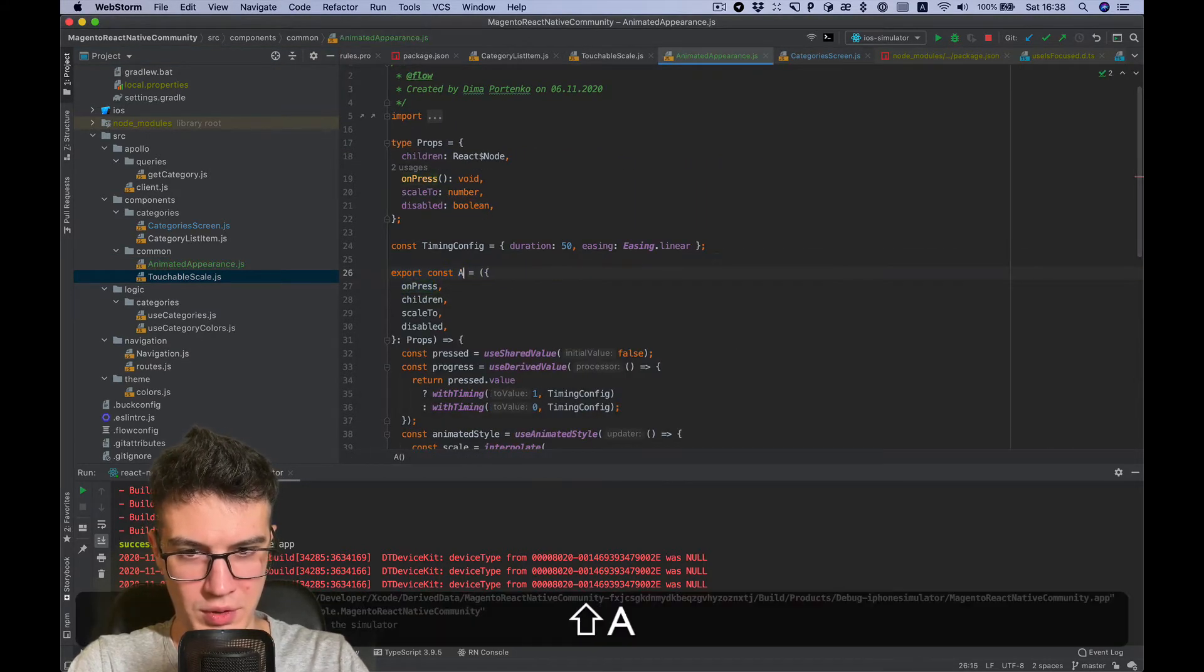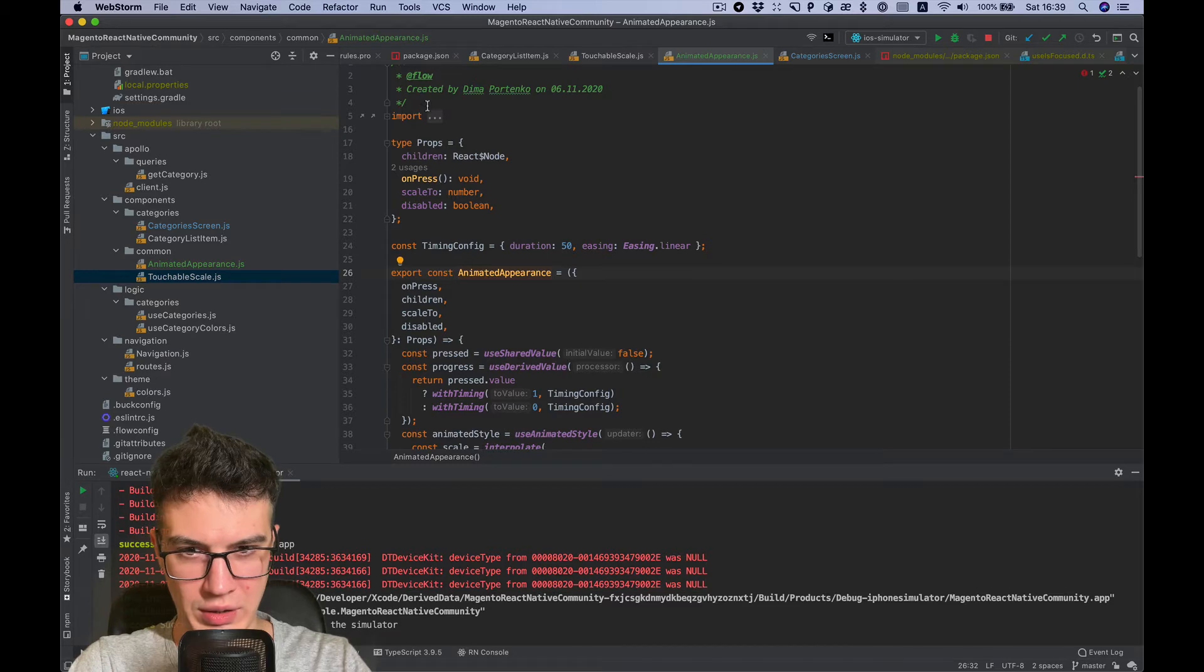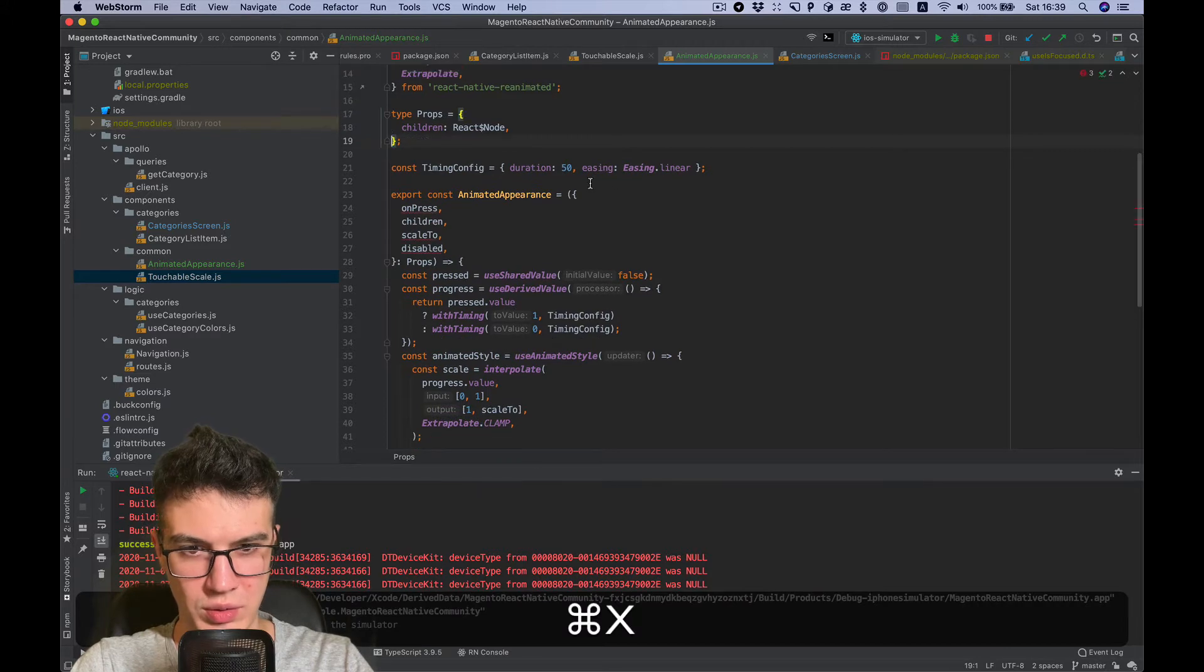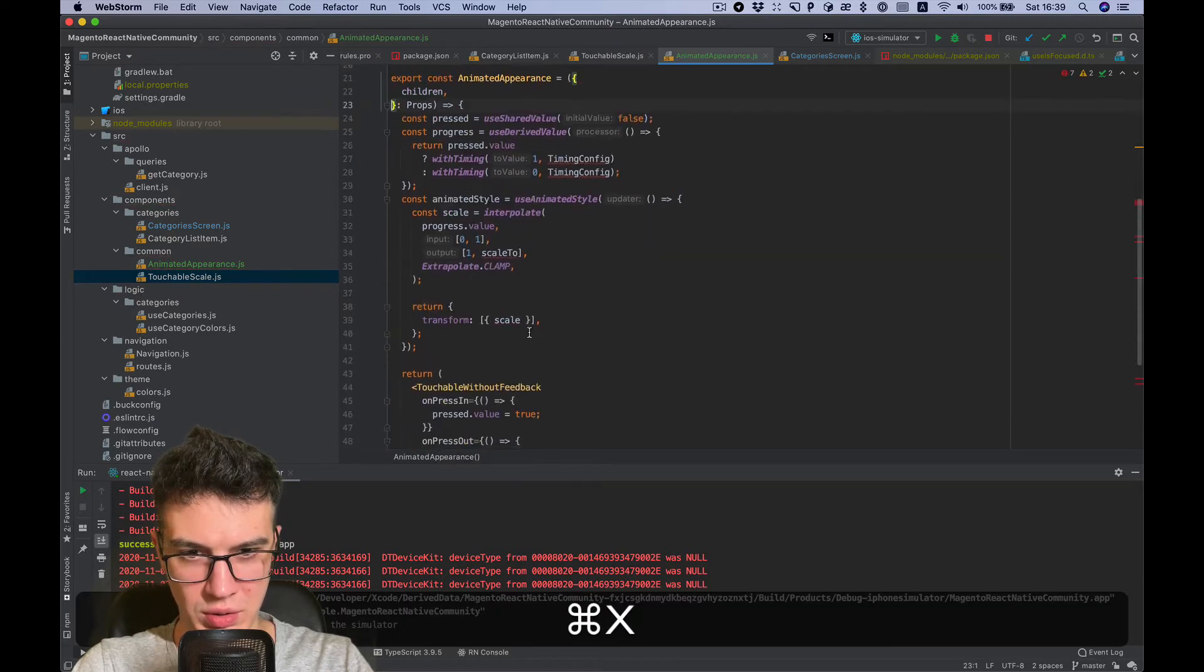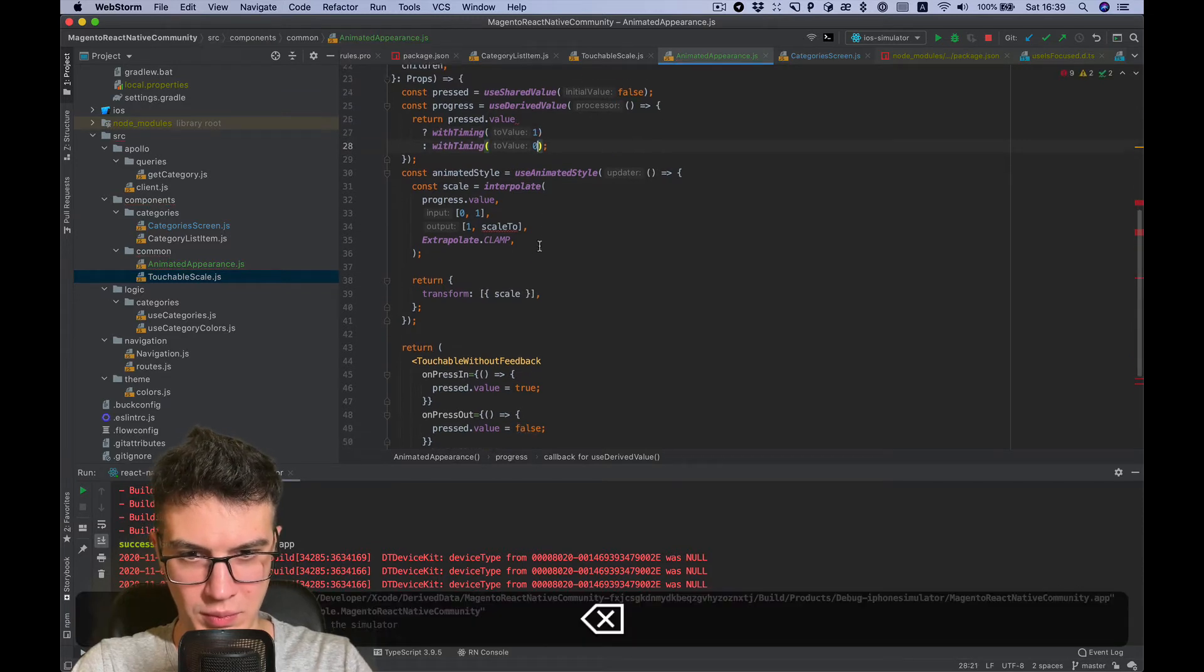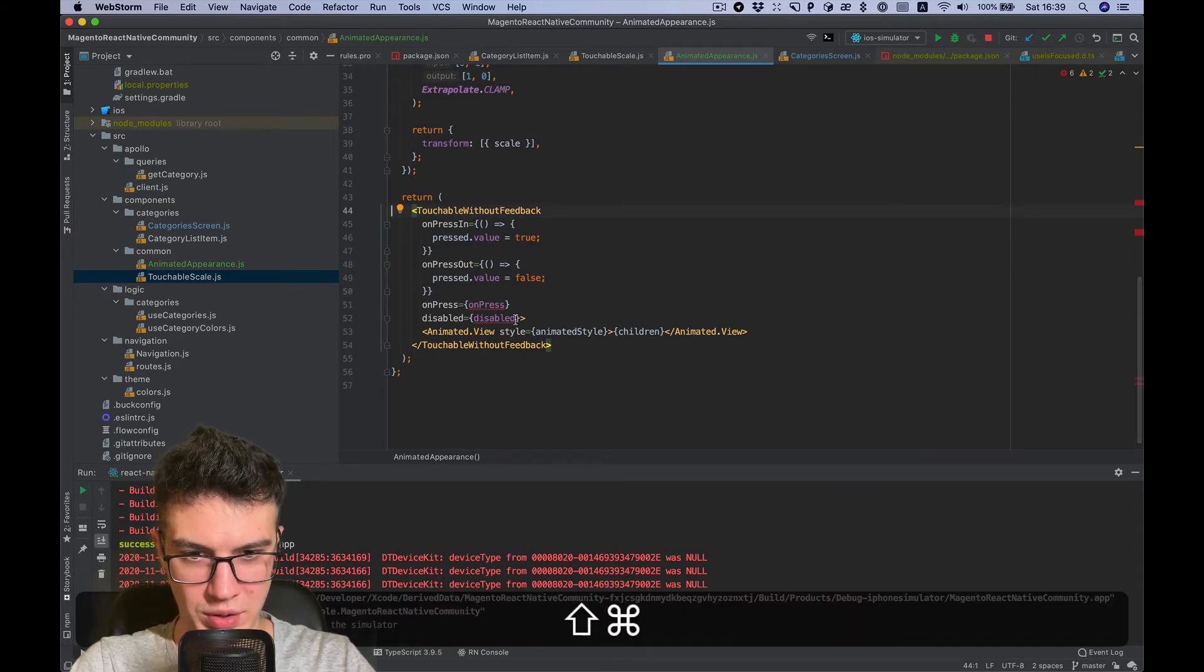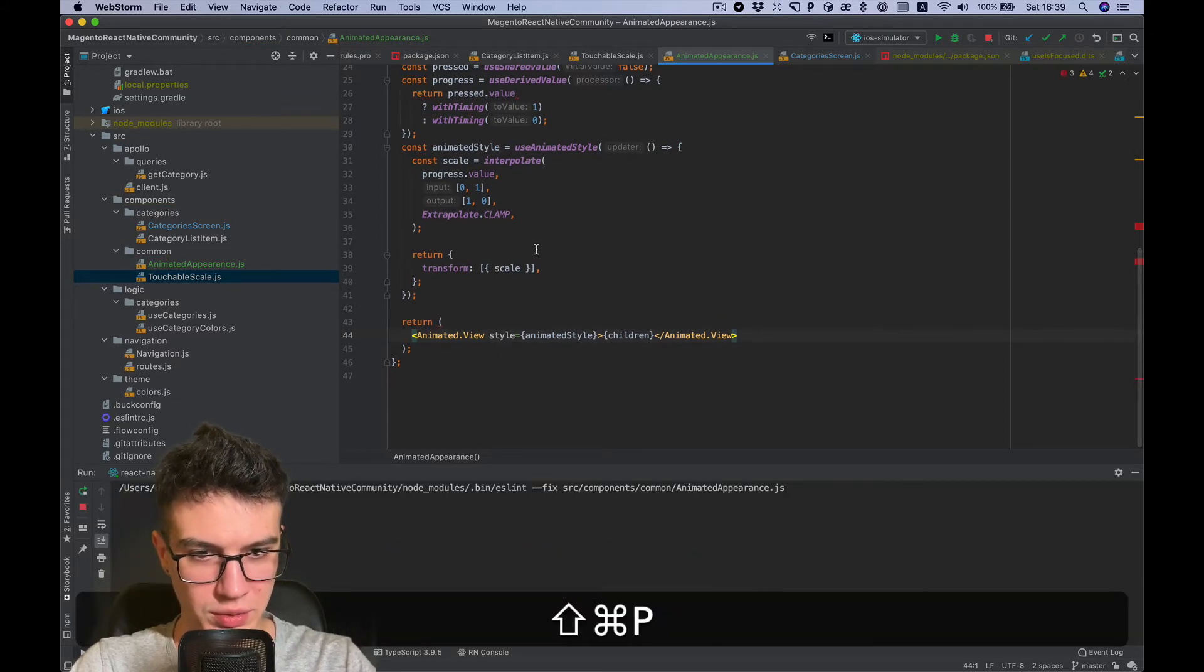Rename the component and let's remove everything we don't need. So we don't need all these props anymore. We don't need touchable without feedback, just an animated view which wraps the children.